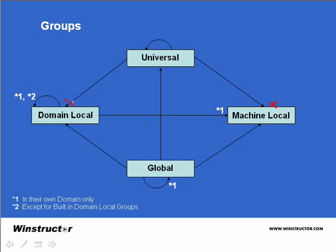A domain local group can contain users, other domain local groups from the same domain, global groups from any domain in the forest and they can also contain universal groups. Now you can also assign permissions to resources to domain local groups but only to resources that exist in the same domain.